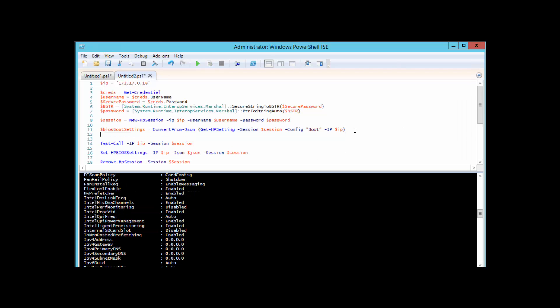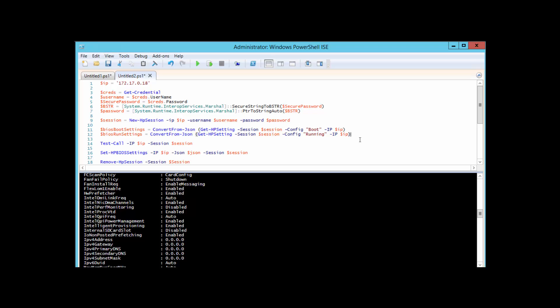So what did that boot portion mean? Well, I can do another command here where it's exactly the same command except this time is for the running settings. HP Gen 9 devices have dual-state BIOS, kind of like a switch. So the boot is the pending settings and the running is the current settings. You can make changes to your environment via the API which will only affect the boot portion, and those settings won't actually take effect until a server is rebooted.